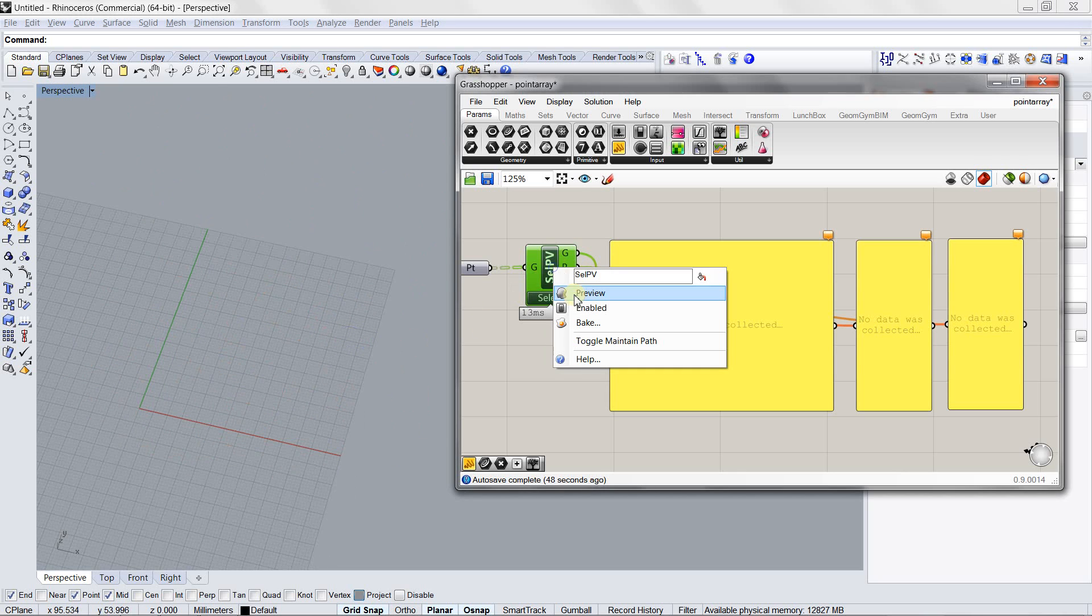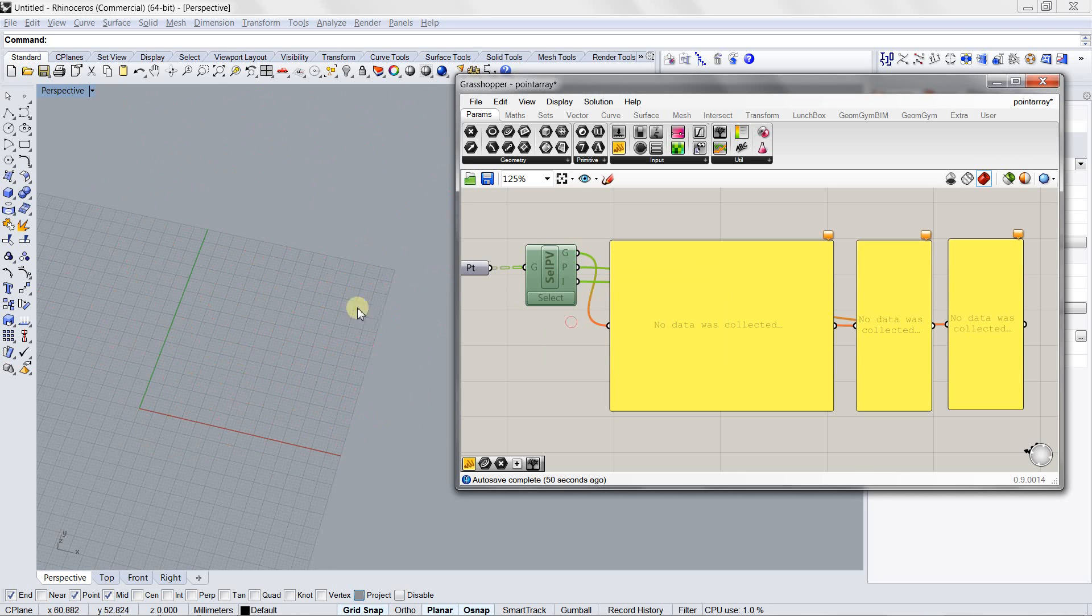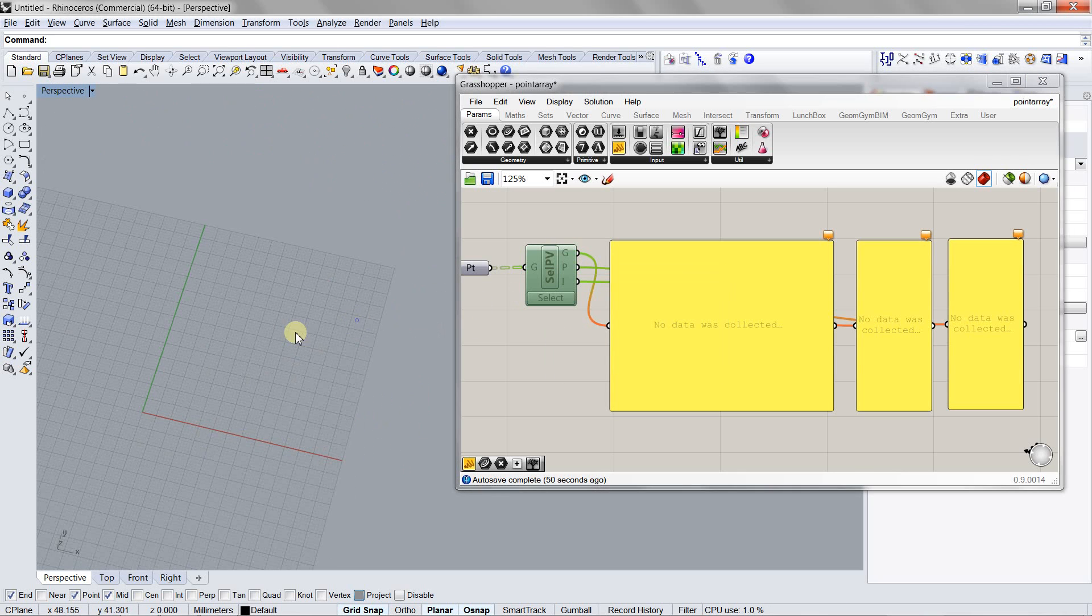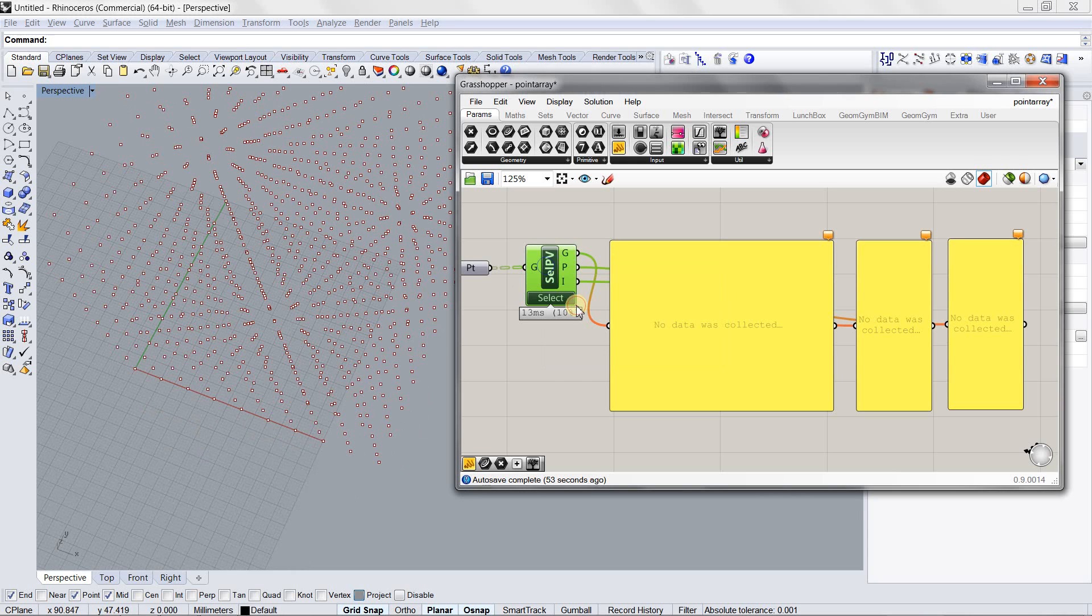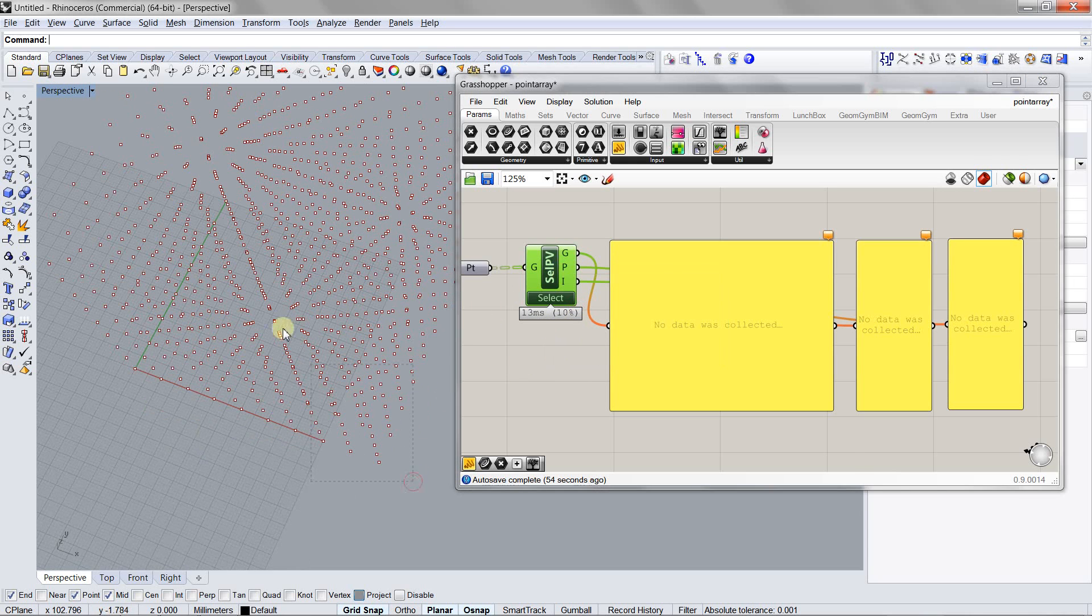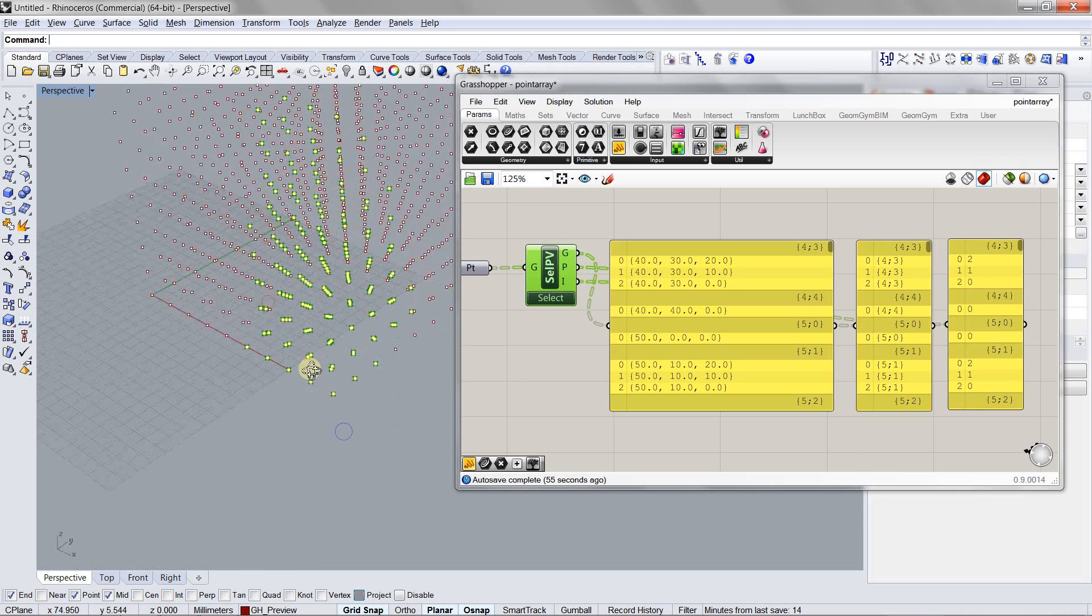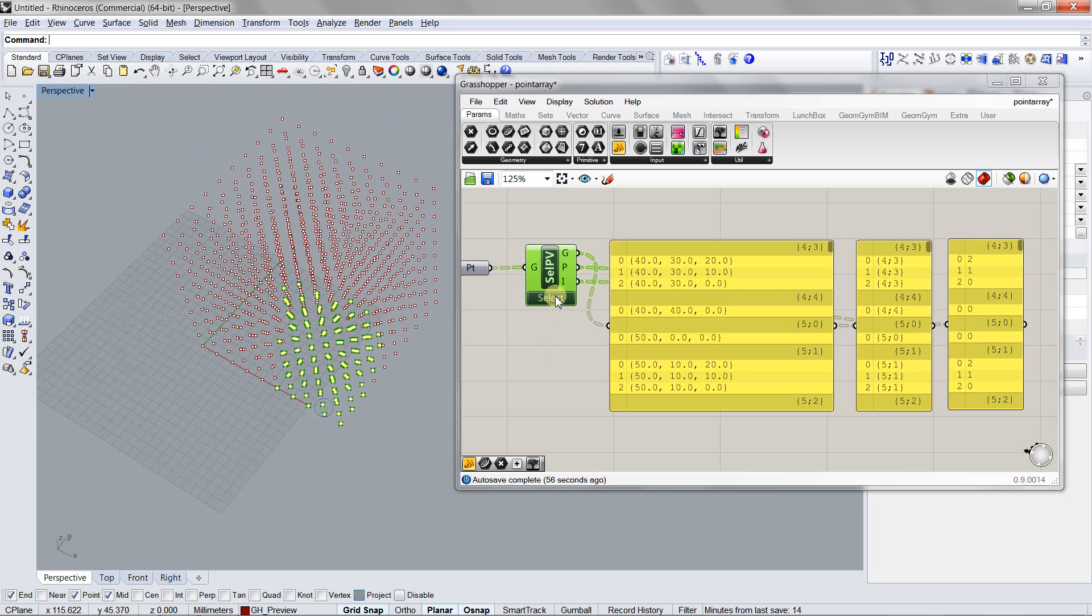It also responds to the enable button. When you disable it, it removes those points and the selection.